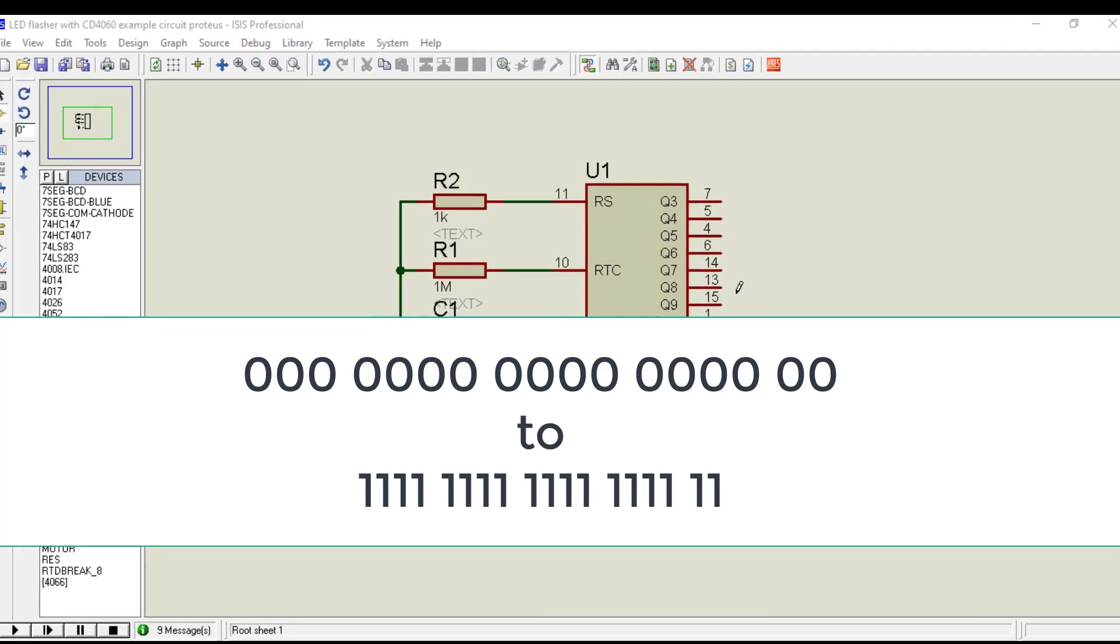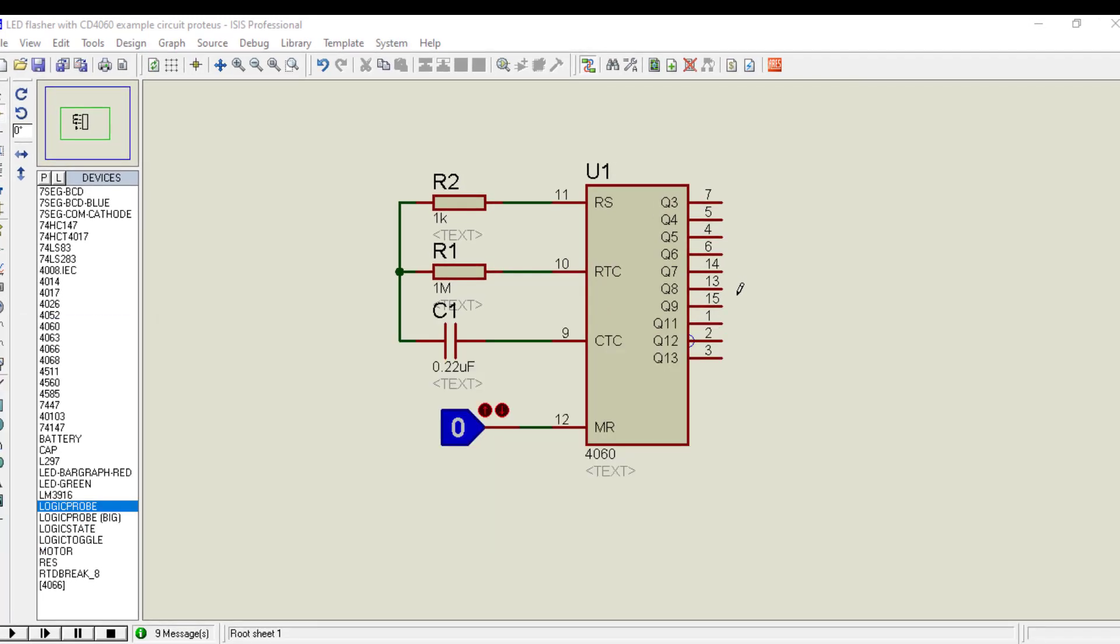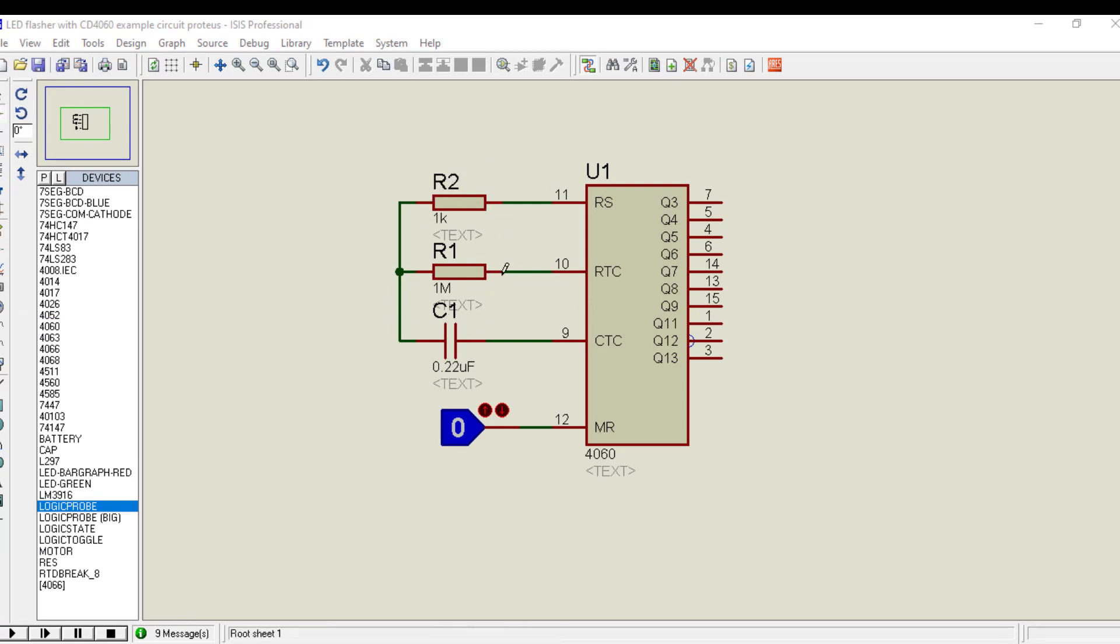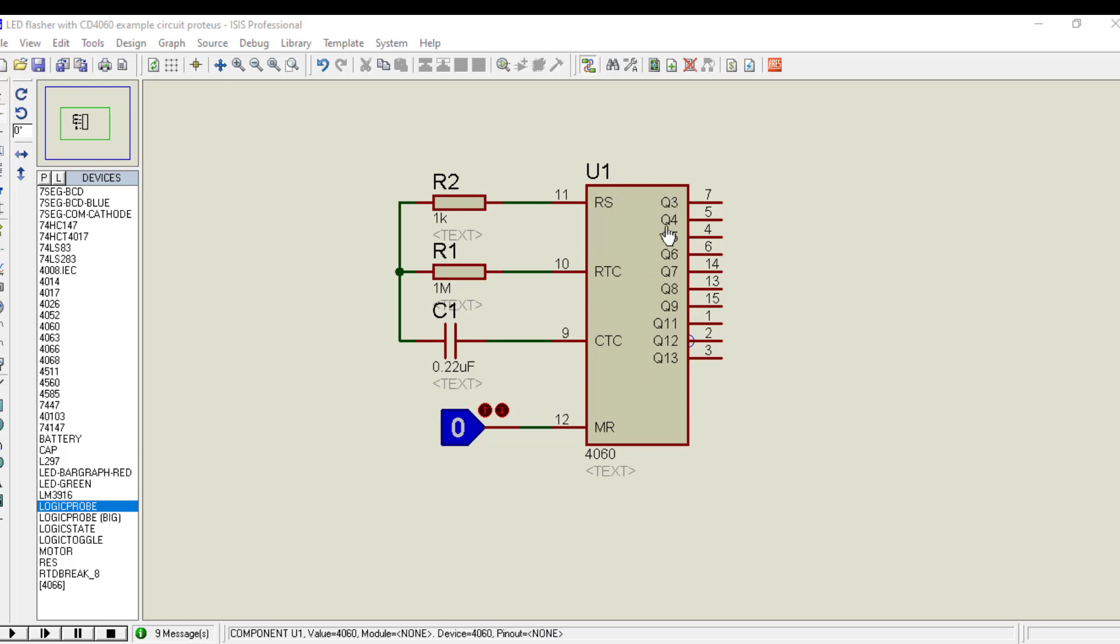The rate at which binary counter value gets incremented depends on oscillator frequency. Because higher the frequency, the higher will be the rate of input clock pulses.